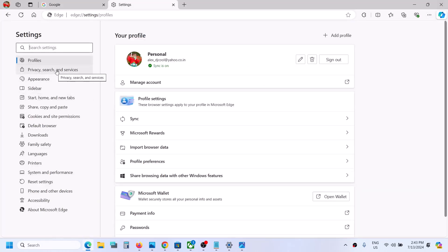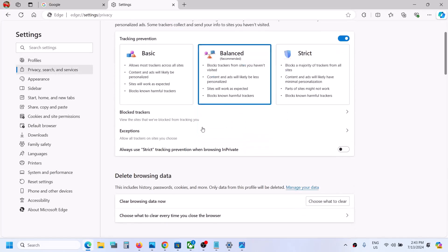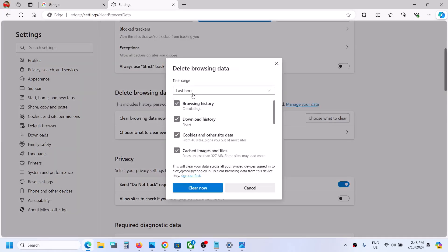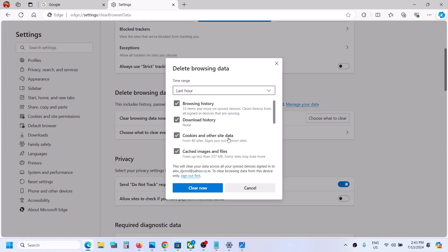Then go to Privacy, Search and Services. Scroll down and you can see Delete Browsing Data. Click on Choose What to Clear. Here, check browsing history — this will clear history from all signed-in devices that are syncing. It will clear download history, remove cookies, sign you out of most websites, and delete the cached images and files.